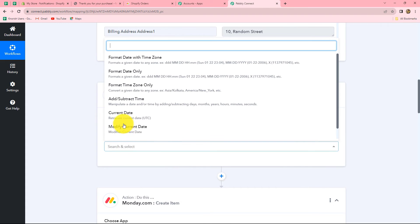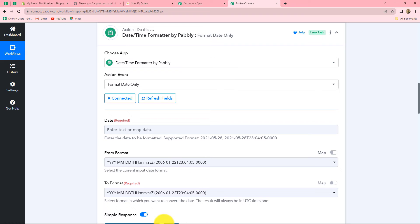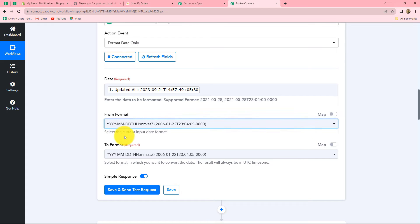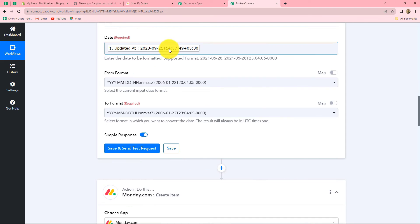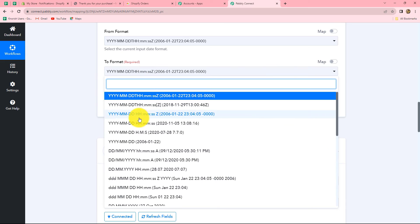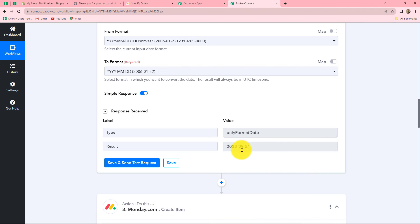Date and time formatter is a feature by Pabbly that allows us to format date and time according to workflow requirements. In the action event, we are going to select format date only, then click on connect. We select the date received from Shopify. In the from format, we select the format in which we received the date — that is year, month, date, hour, minute, and seconds. In the to format, we enter only year, month, and date since we want the date only. Click on save and send test request — and we have received the response with the correct format of date.